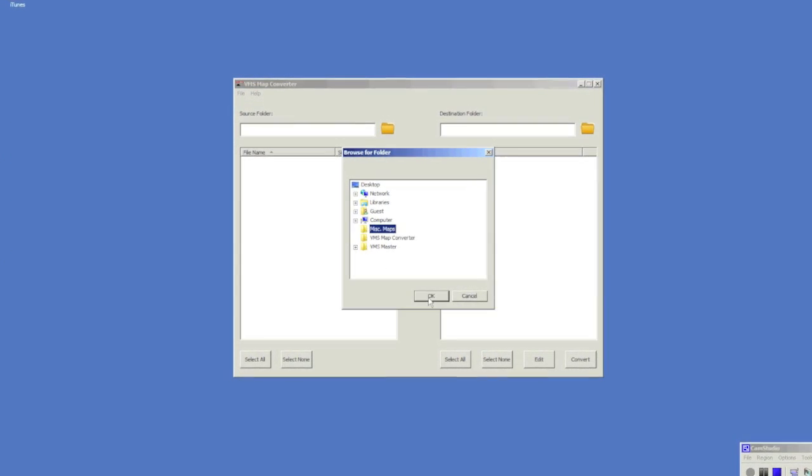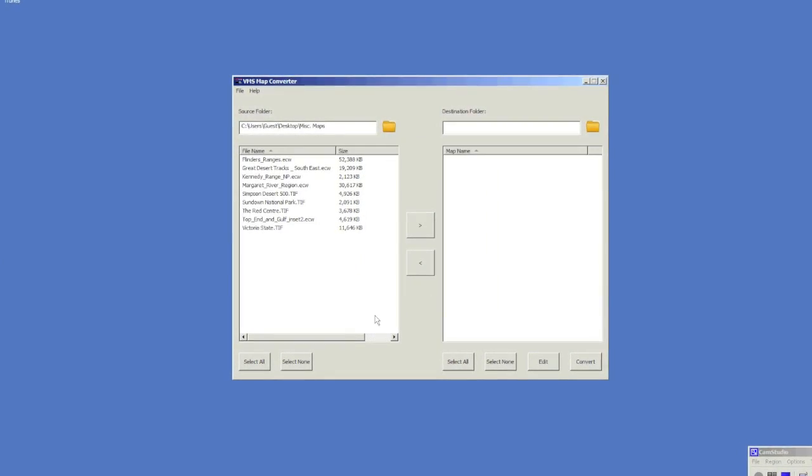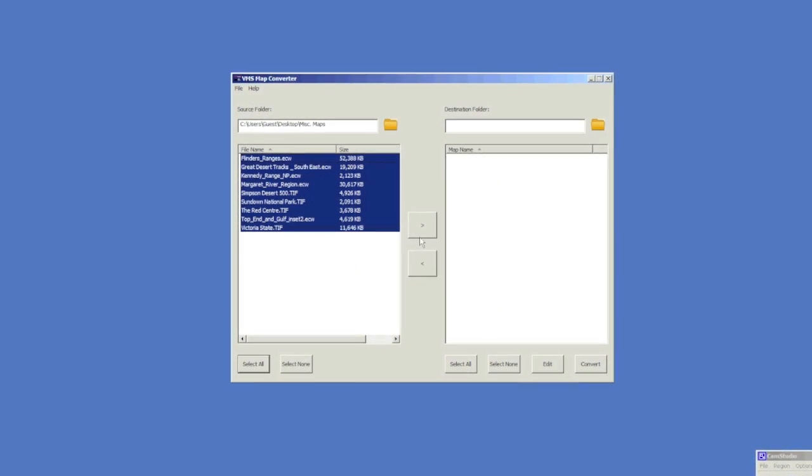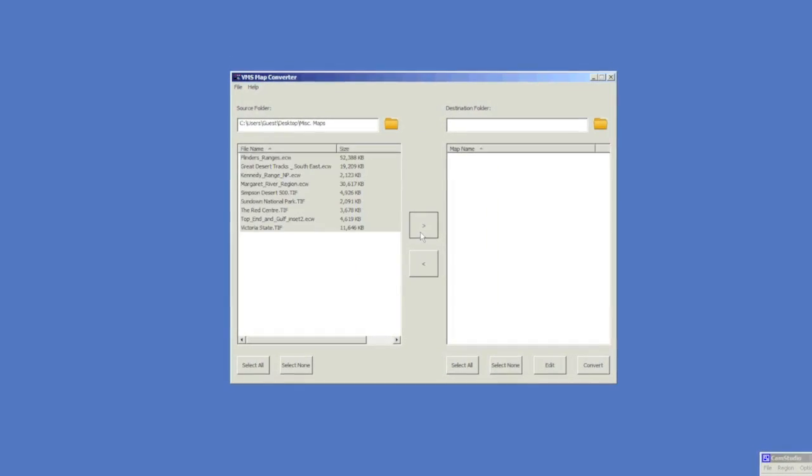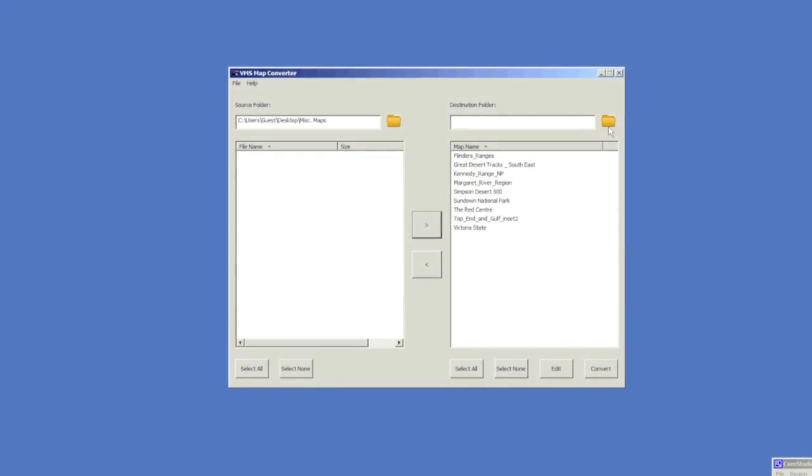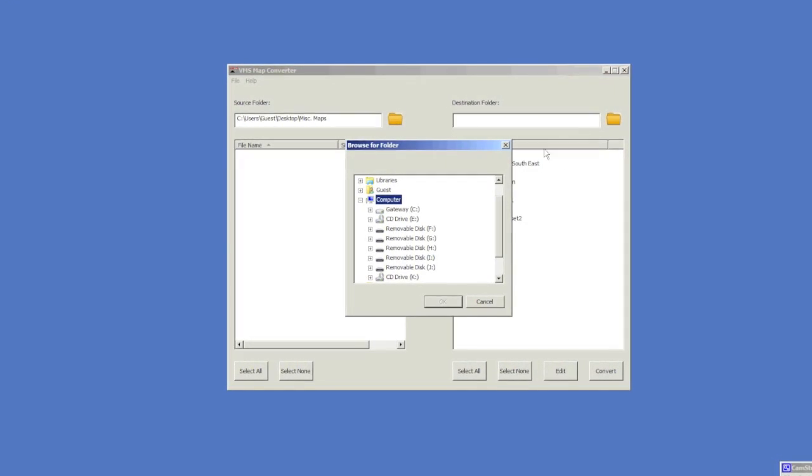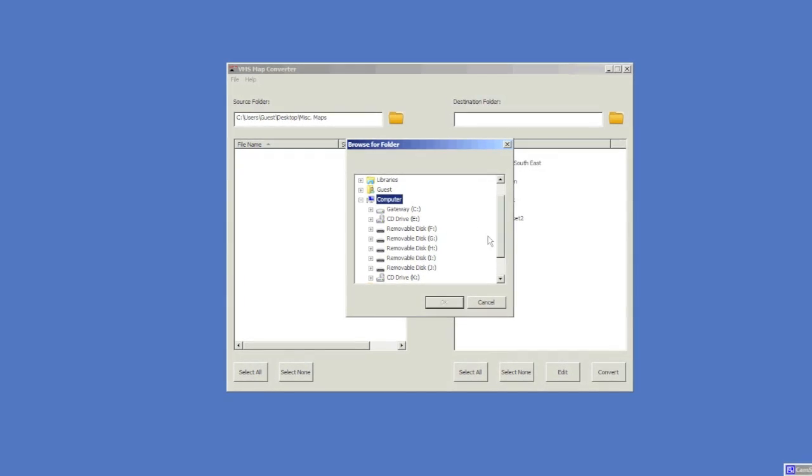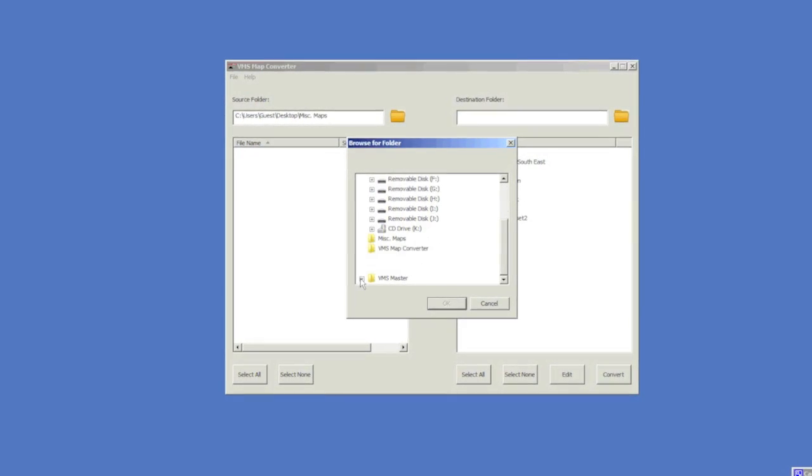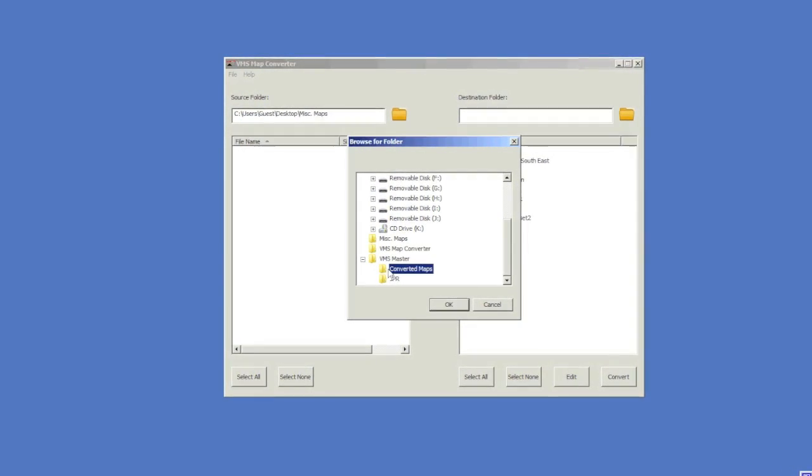You can select all the maps and transfer them across to be converted. You will have to set your destination folder. This may be anything of your choice. In this case, let's use VMS Master Converted Maps.